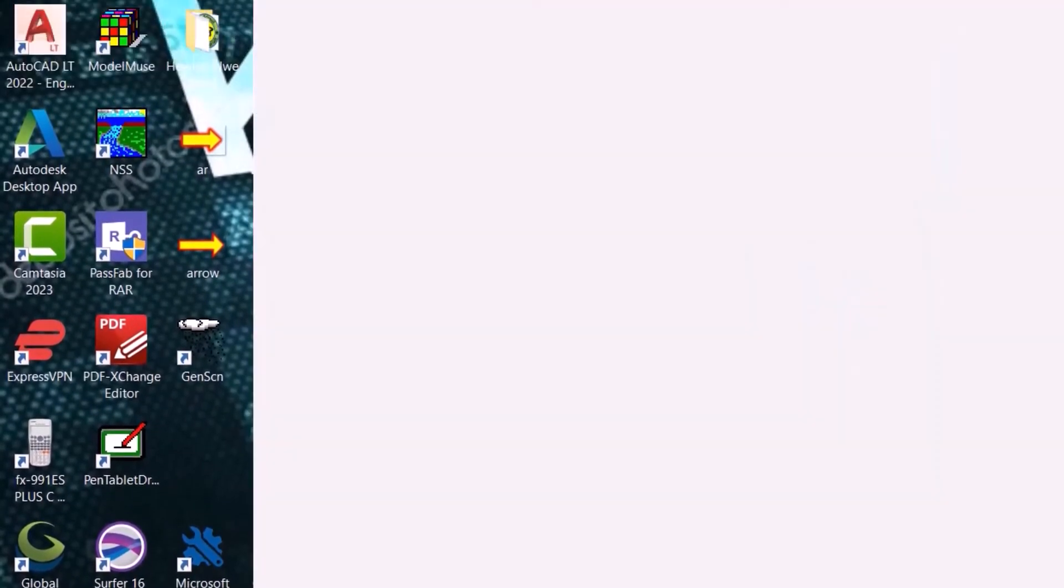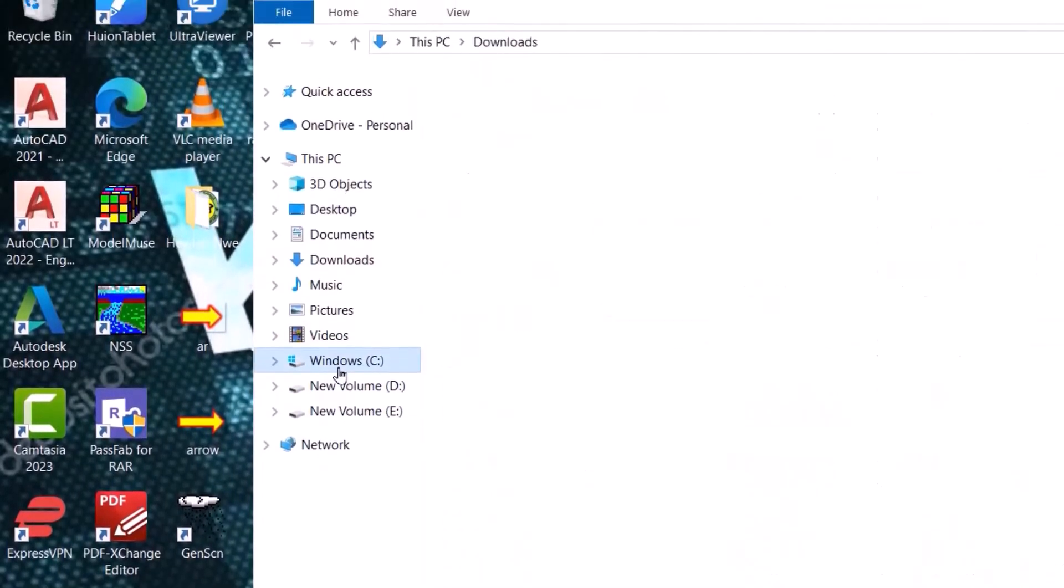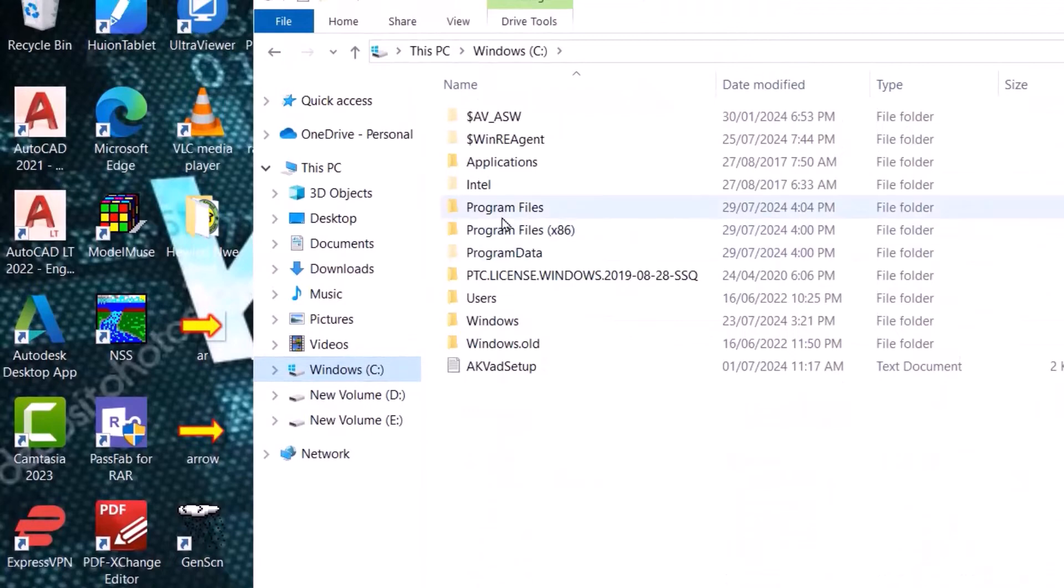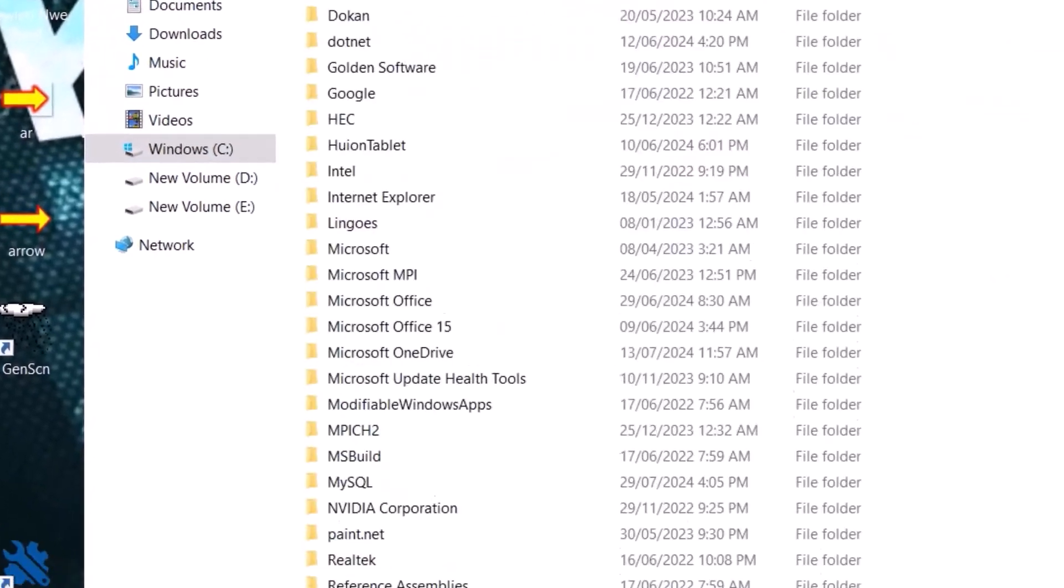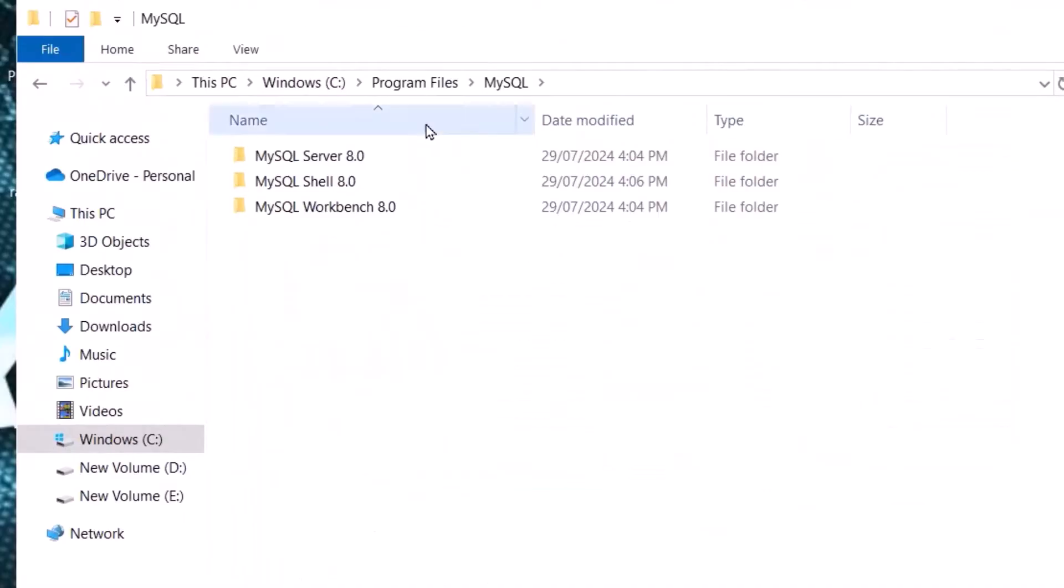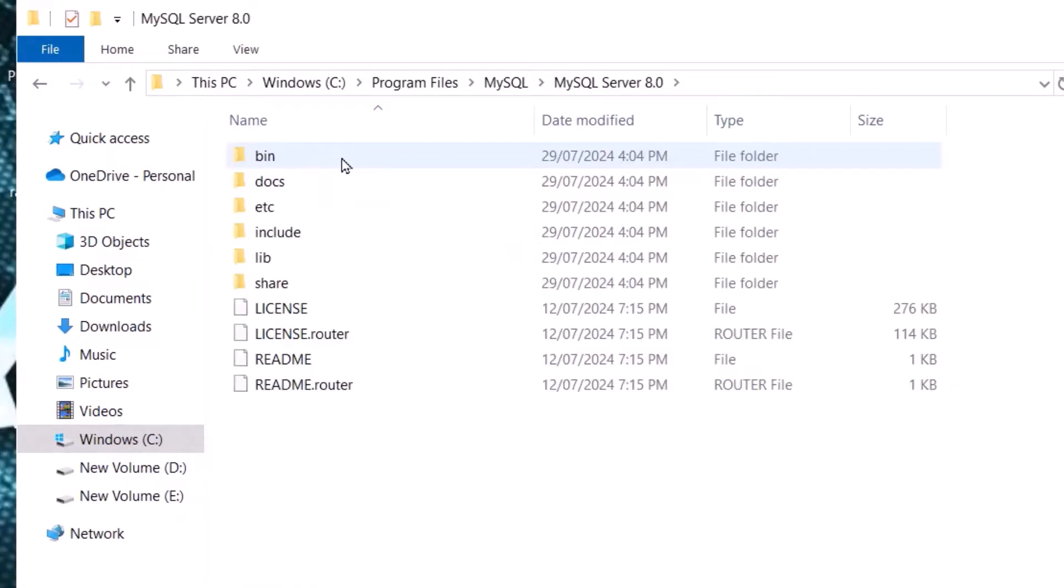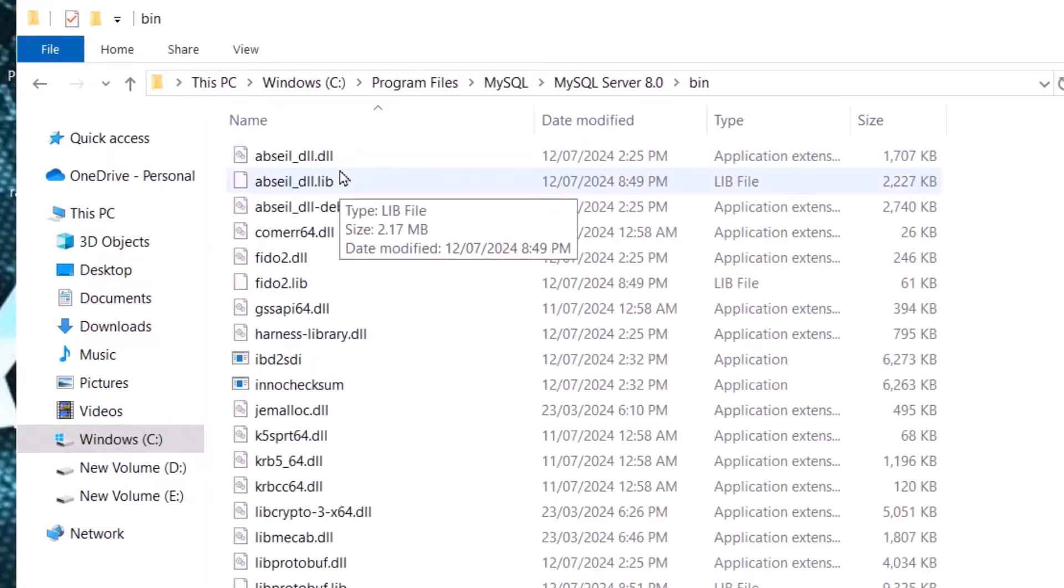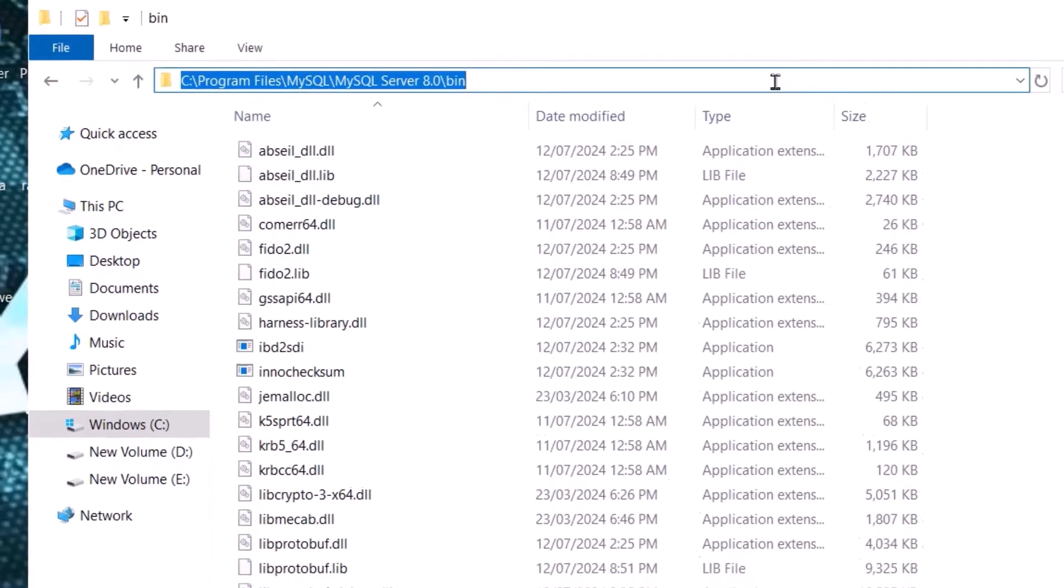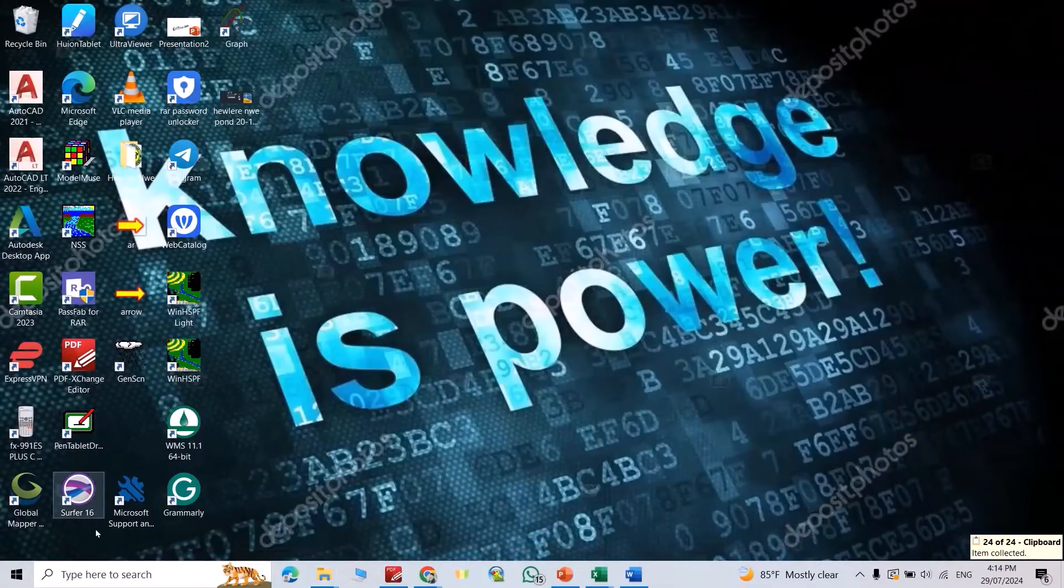MySQL, MySQL Server, bin. Copy this path, Control+C.